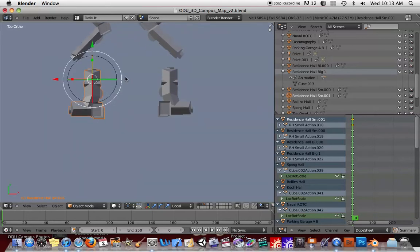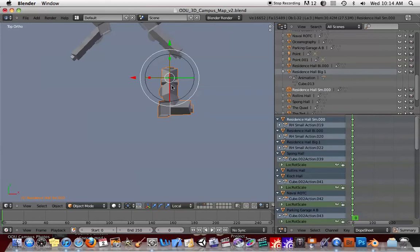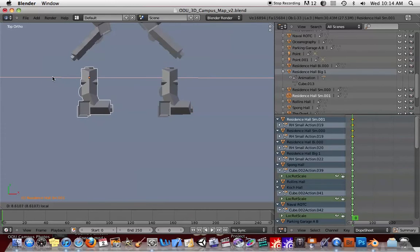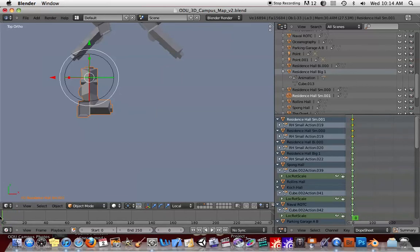You'd probably just want to model one and then duplicate it. But you'll see if I take one of these residence halls and duplicate it — I'll hit Shift-D to duplicate it — you would think that everything would be normal here. But when I move the time slider, you'll see that one of the objects seems to disappear.